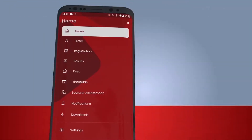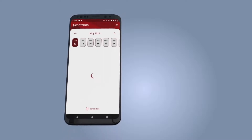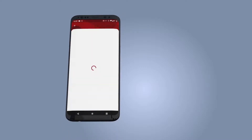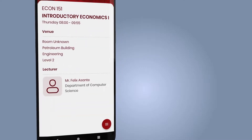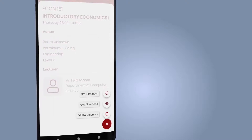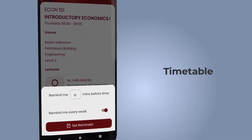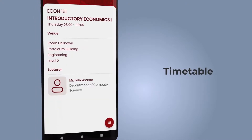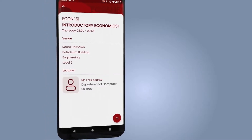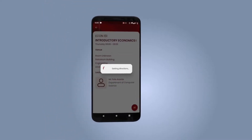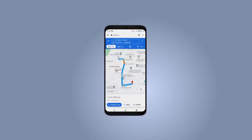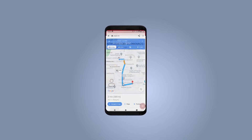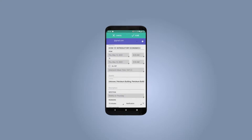Students can view upcoming classes that have been set by their colleges. Tap to view details of upcoming class time, date, venue, lecture room, building, and the lecturer that is teaching the course. You can set reminders before the start of each class, get directions to the class venue, and add the timetable to your personal calendar.